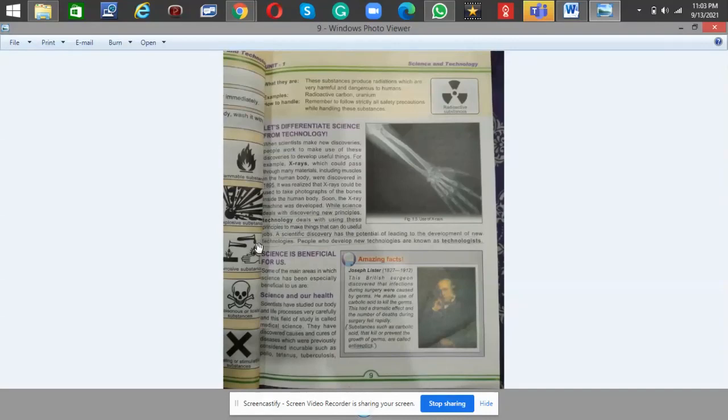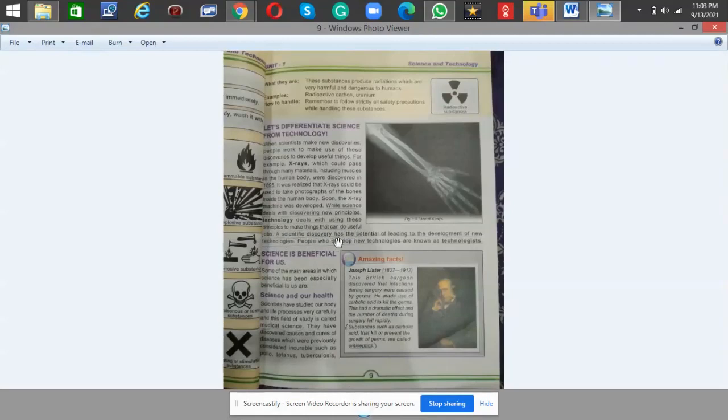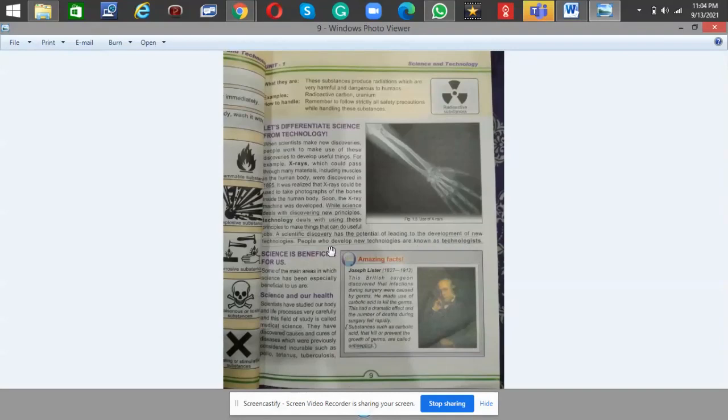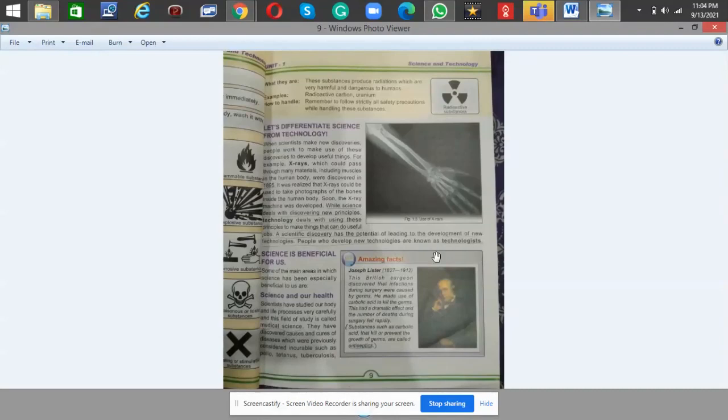While science deals with discovering new principles, technology deals with using these principles to make things that can do useful jobs. A scientific discovery has the potential of leading to the development of new technologies. People who develop new technologies are known as technologists.